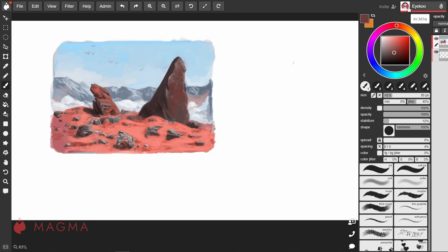Adding jitter will cause each stamp of the brush to vary in size. A higher percentage means a higher possibility of different sizes for each stamp of the brush. Again to demonstrate this, I'm going to increase the spacing.